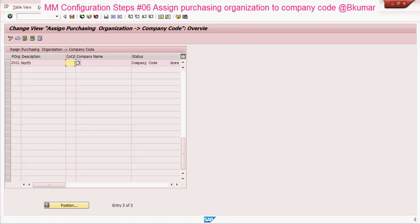Click on assign purchasing organization to company code. Enter your company code here, and then press save.